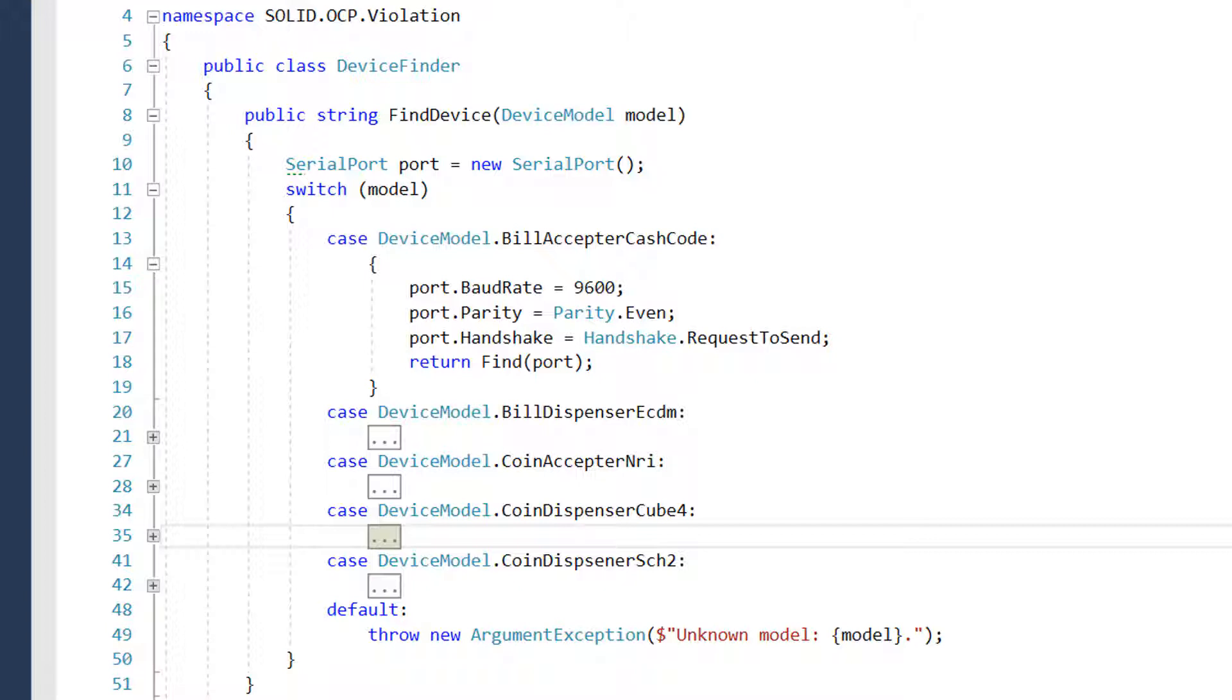To fix the problem in the OCP section we introduced an abstract base class and several inheritors which represented the device's models. So we introduced several new types instead of initial one.